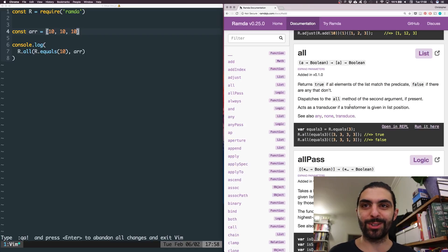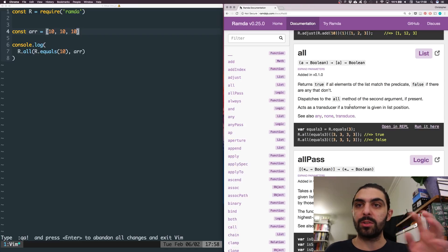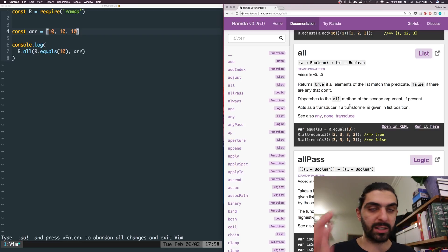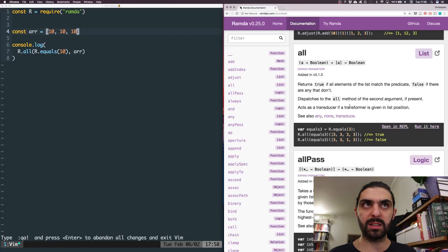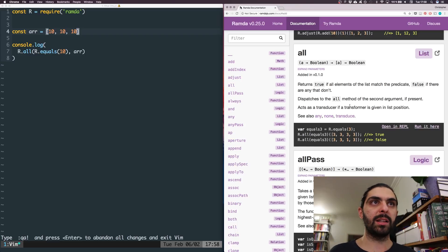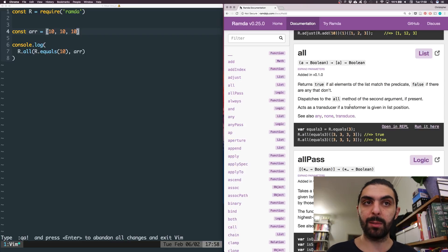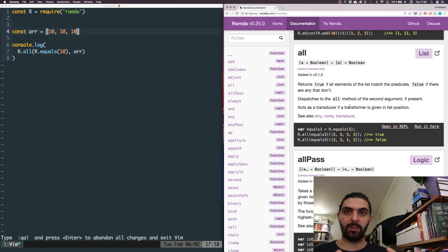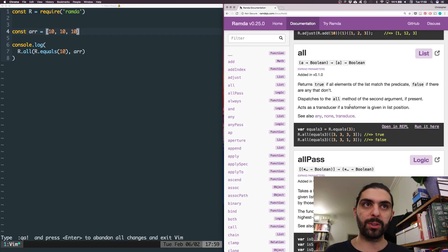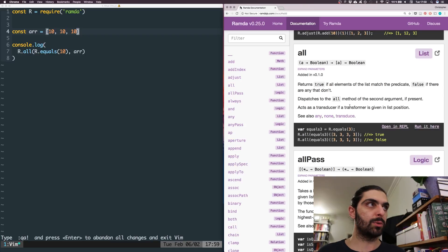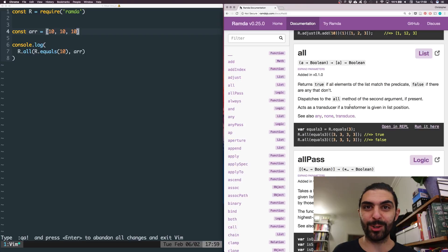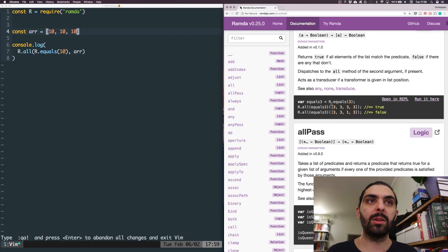I'm going to skip the transducers, functors, and related concepts. If you find that interesting let me know and I'll try to make specific videos on that, potentially in relation to Ramda. For now we'll just skip them and go for the quick getting-started guide with Ramda so you can use all the functions to perform actually useful tasks. Let's move on — that's R.all. Now let's look at allPass.